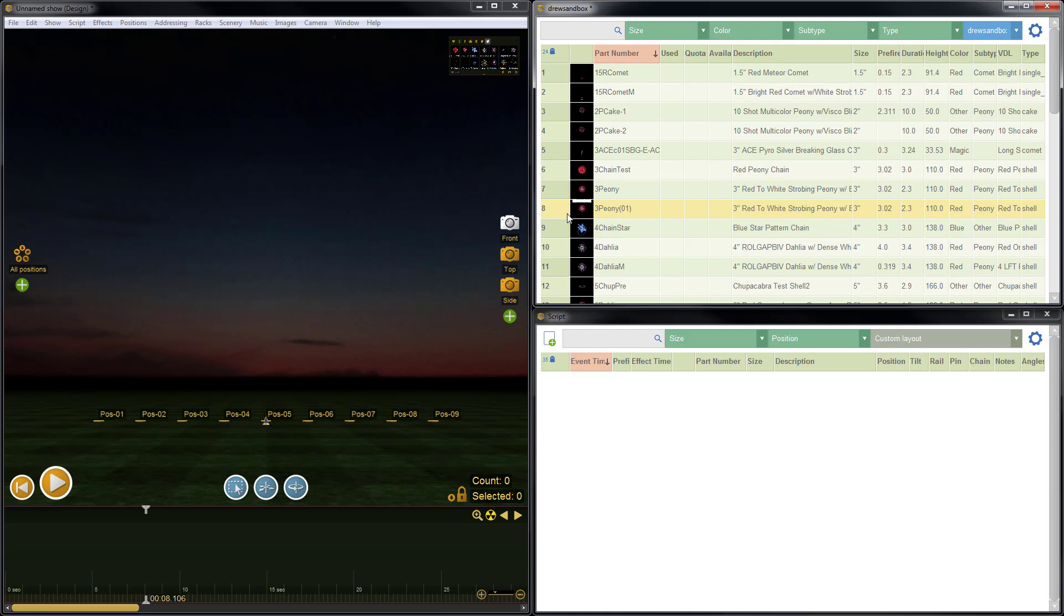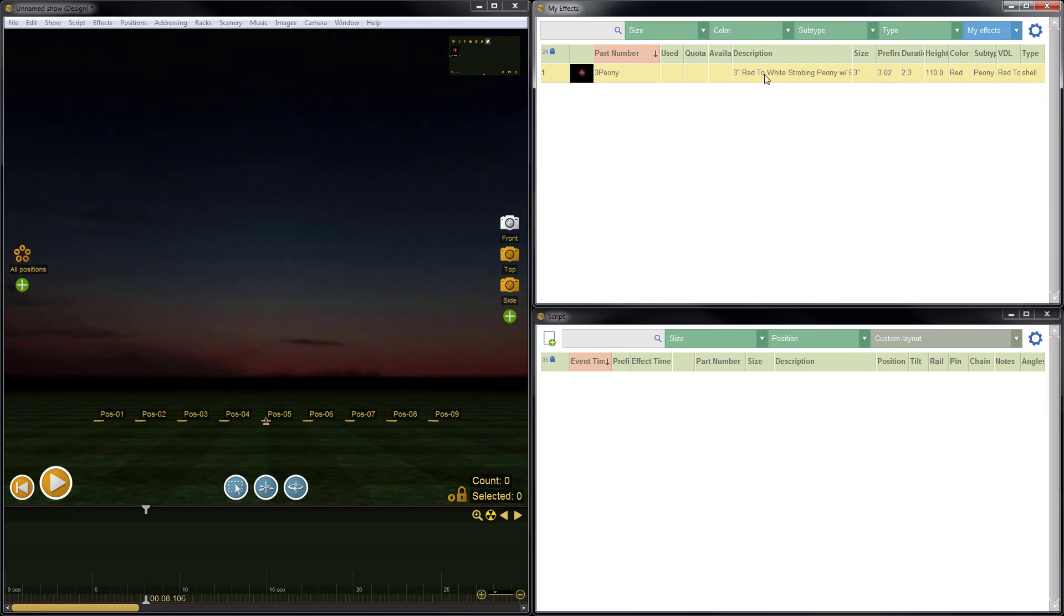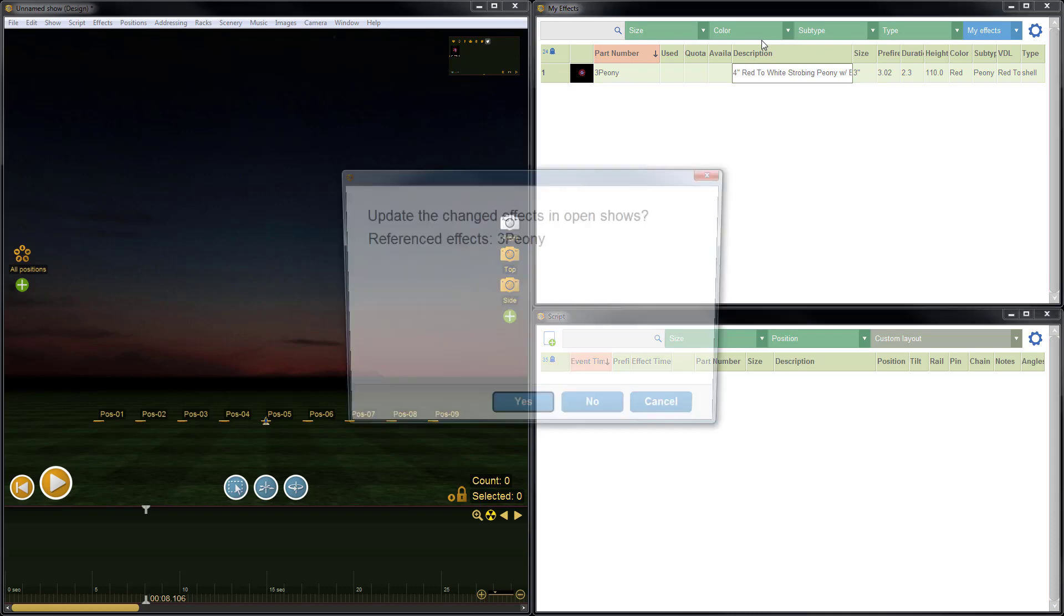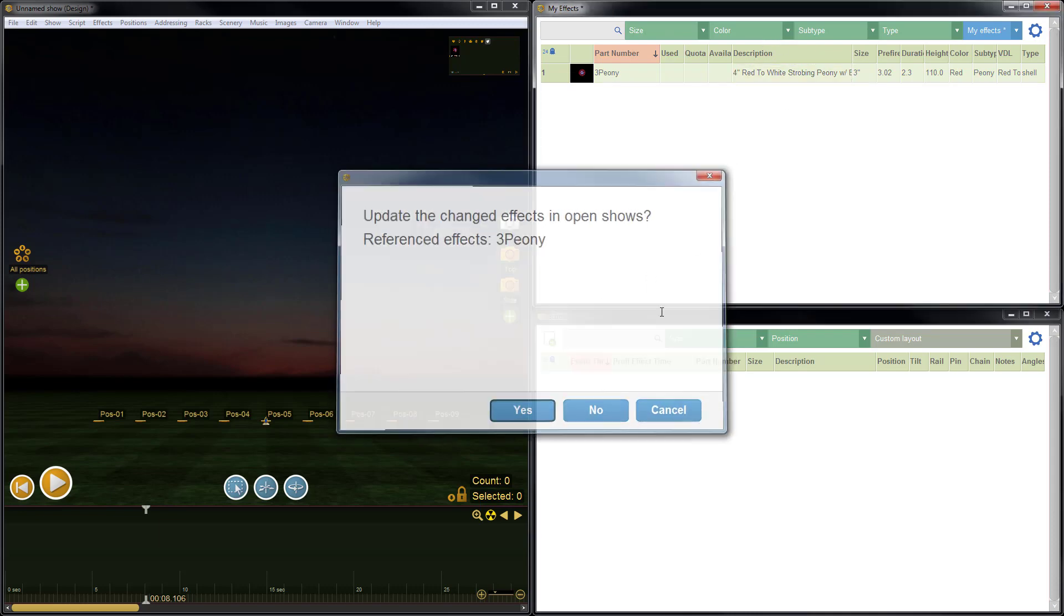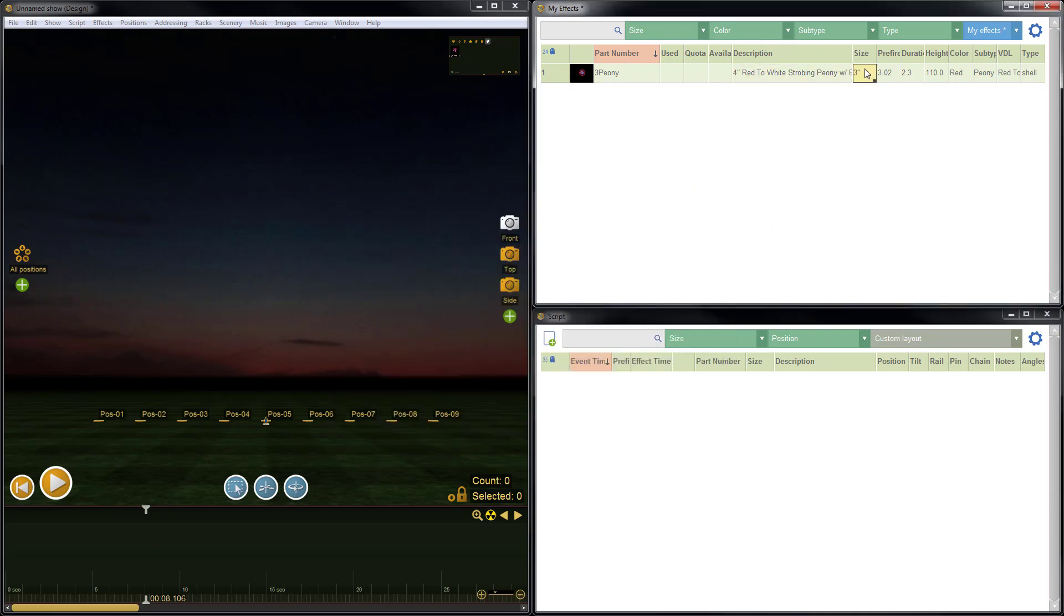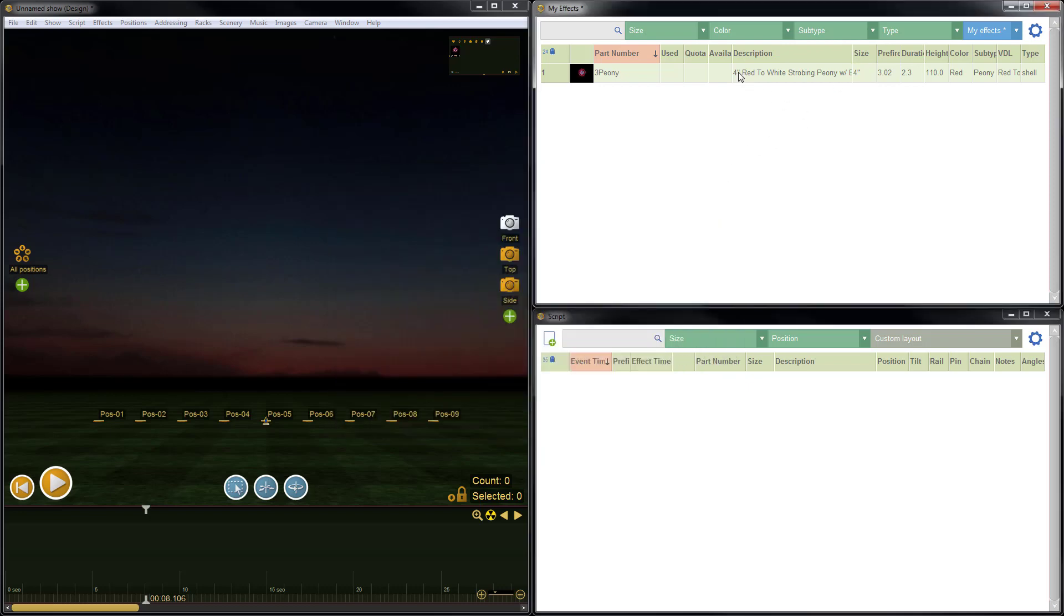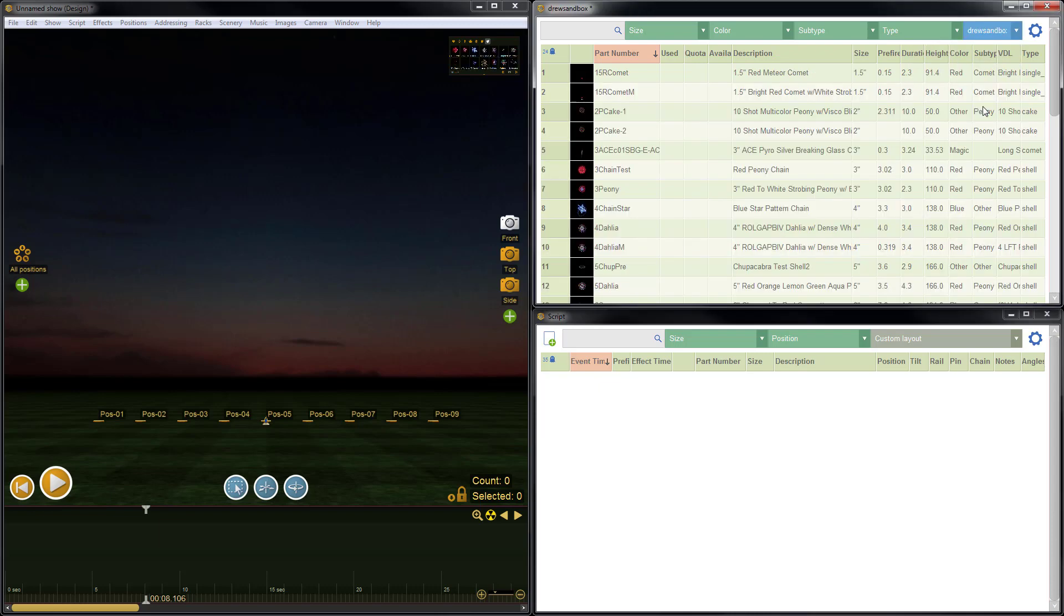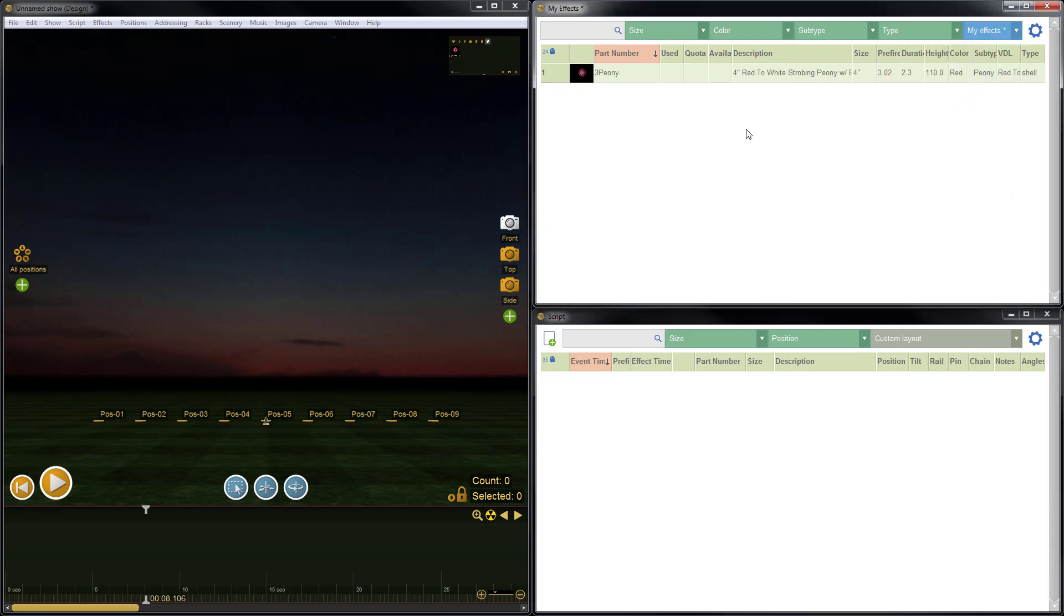Let's say we didn't want that. Let's say that we wanted to just update the item. So let's go back to my effects, and let's just make a change so we can see the difference. So let's change the description to 4 inch, and let's change the size to 4 inch. Perfect. Now we can see that the item is clearly different. Whereas the item in my inventory is a three inch with a three inch size. The item in my effects is the description 4 inch with a four inch size.